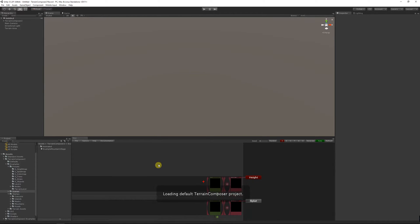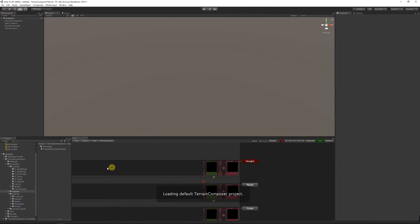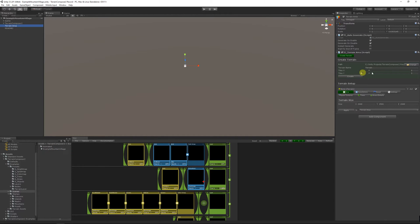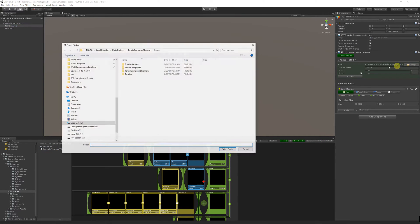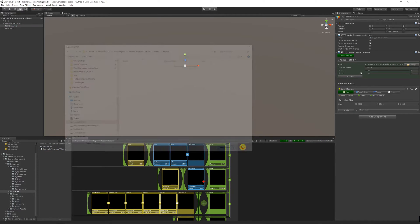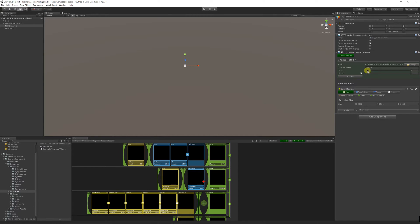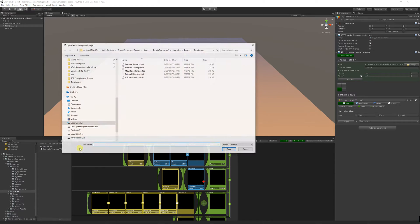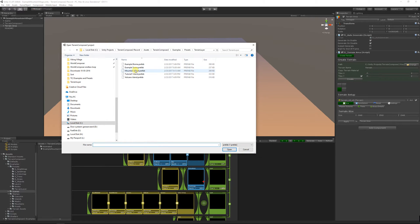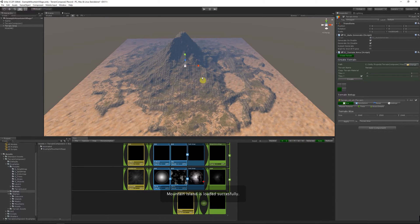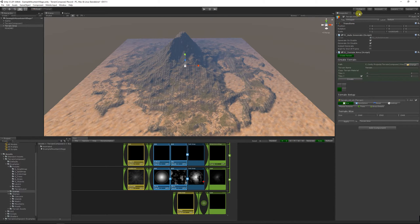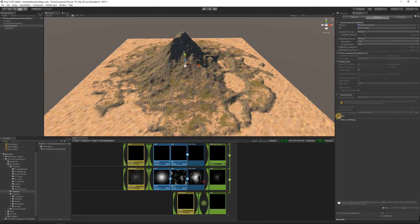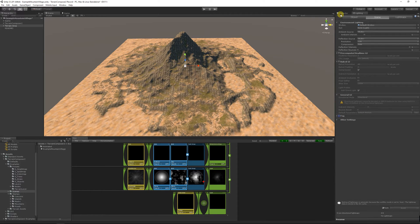Hello and welcome to this Terrain Composer 2 presets tutorial. Presets in Terrain Composer are prefabs and you can make prefabs of layers of nodes, layer groups, and you can save them by drag and drop to the project folder, which I will show you now. You can load them by drag and dropping from the project folder into the Terrain Composer window. It's that easy.